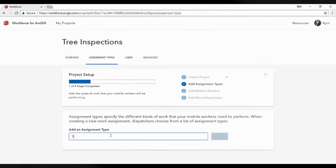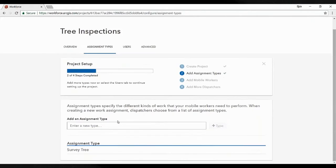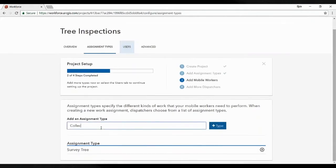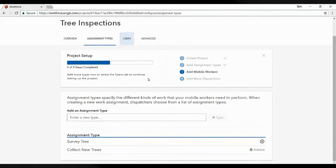We have to build our assignment types first — these are the jobs we're going to assign to those in the field. We can have multiple assignment types. I'm going to have two here: one that will utilise Collector for ArcGIS, and another that will utilise Survey123. These might be different tasks sent out to different people in the field.